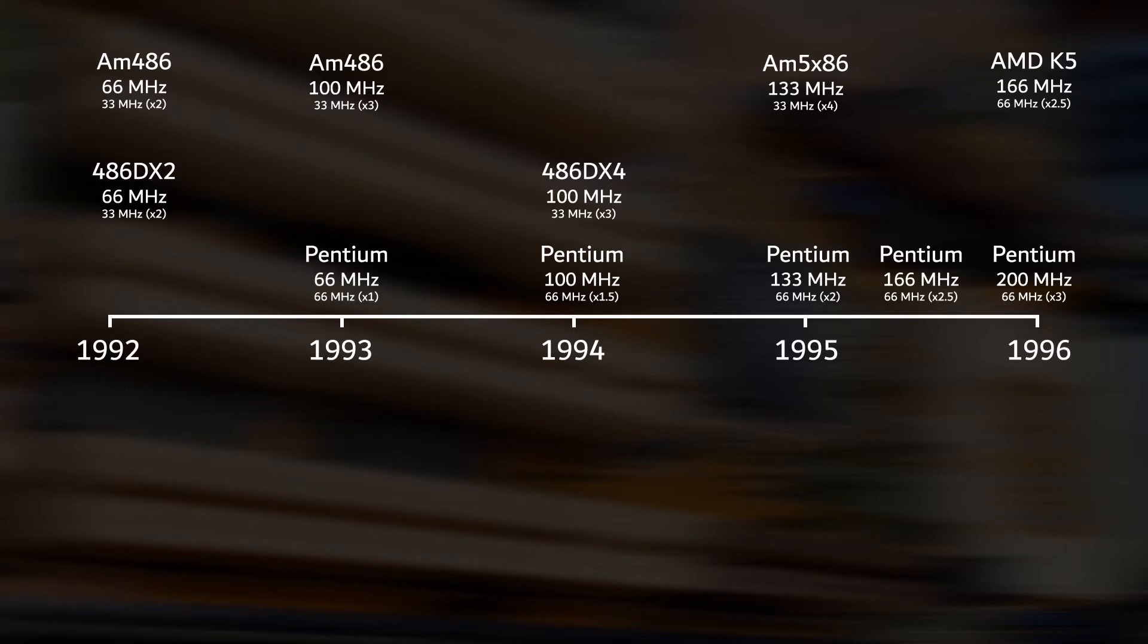Dr. Thomas Pabst, the founder of Tom's Hardware, wrote articles about overclocking at a time when overclocking consumer electronics was still in its infancy. He had some interesting things to say about the Asus P55-T2-P4.